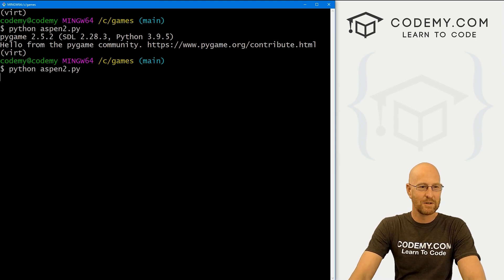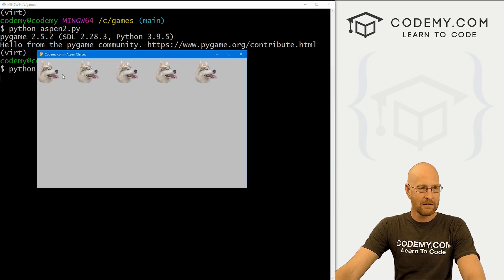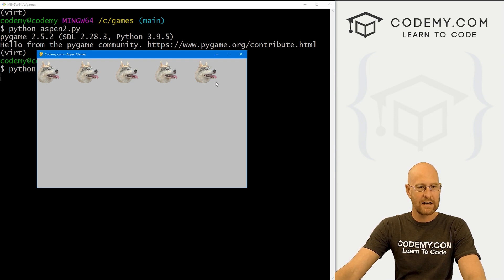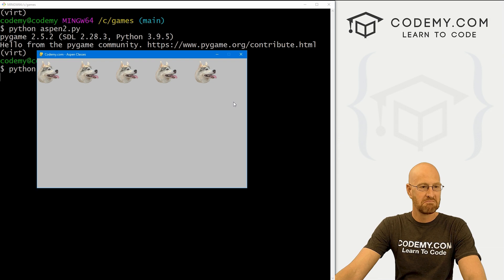Let's run aspen2.py. When we do, it looks pretty good — we've got 1, 2, 3, 4, 5 of these guys, spaced roughly 150 pixels apart each, down a little bit at y=10. Looks pretty good.